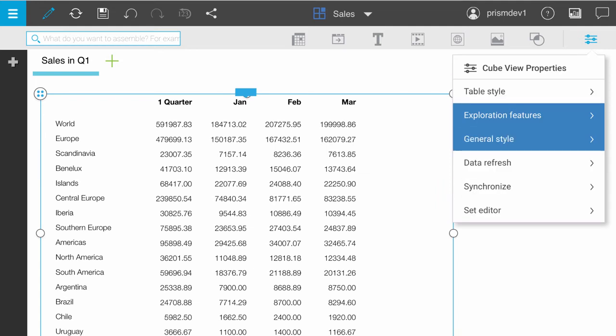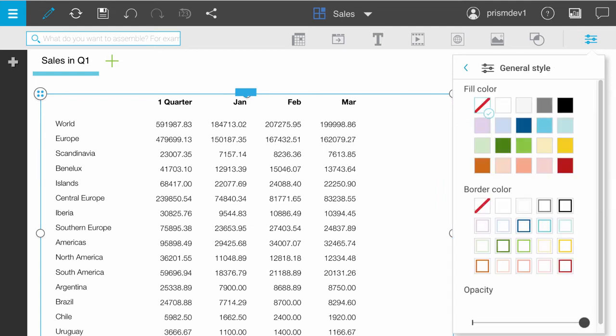You can also set general style options which allows you to set the fill color, border color, and opacity for the view. Fill color applies to the data grid with a simple table theme.